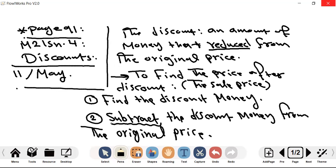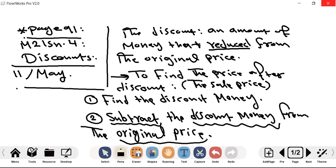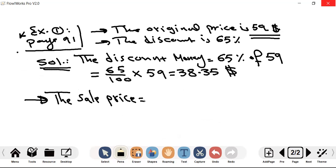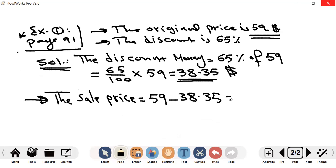Second step: subtract the discount money from the original price to find the sale price. Sale price equals $59 minus $38.35, which equals $20.65. That is the final sale price of the volleyball after the 65% discount.